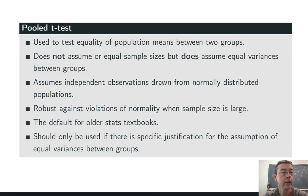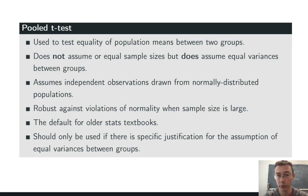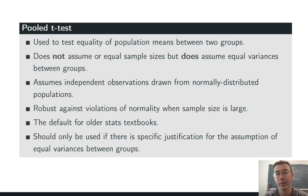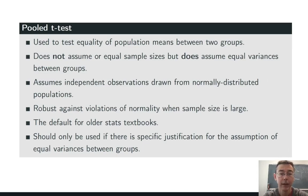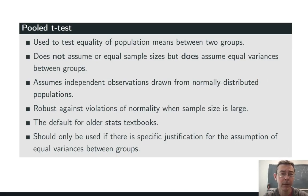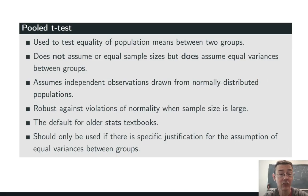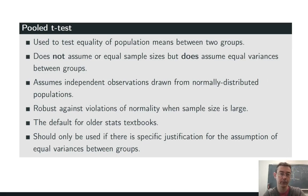This is really the default two-sample t-test for older statistics books and older statisticians because it's something that is more reasonable to calculate by hand or with a handheld calculator. In this day and age, it is not as relevant as it used to be. And, you really should only use it if you have specific justification for the assumption of equal variances in the groups.